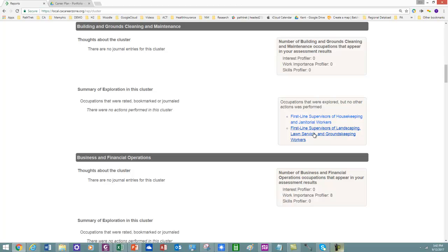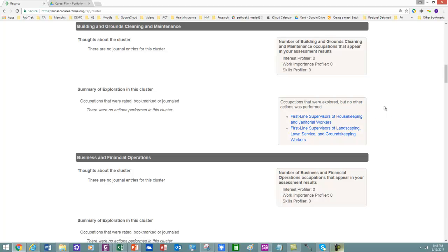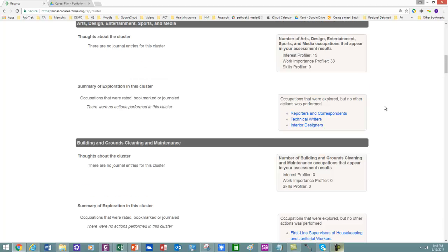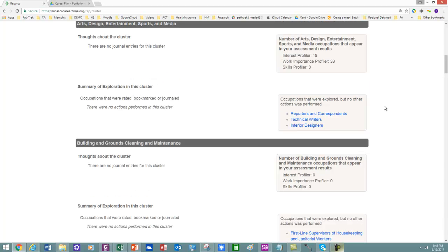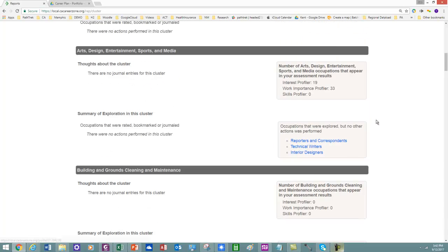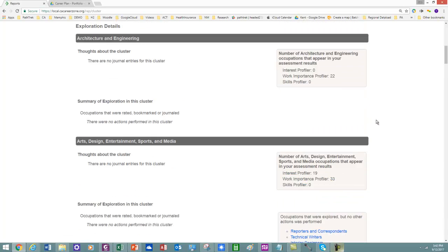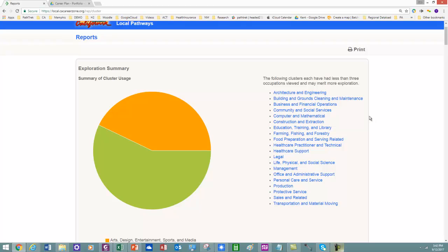This shows where I have explored various occupations within a cluster. And this right here does too, Art and Design. You'll notice that Art and Design isn't listed up here, because I've explored those three occupations within that cluster.